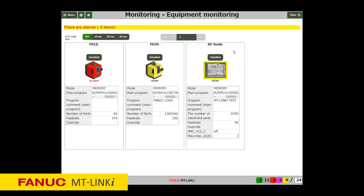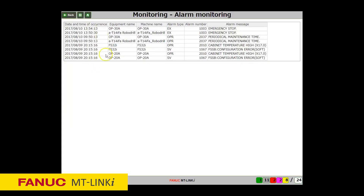The Equipment Monitoring screen displays detailed information of the machines such as current state of the machines, operation results, production results, and alarm history. An operator message ticker appears at the top of the screen and on the Overlook screen when alarms or operator messages are issued. Clicking the alarm or operator message ticker moves you to the real-time alarm monitoring screen that displays detailed information on the current alarms or operator messages.